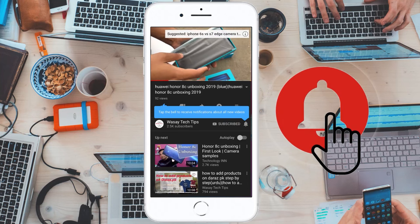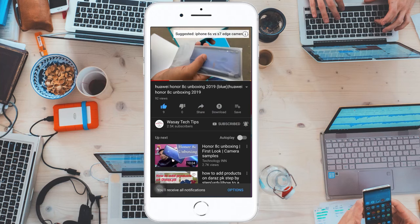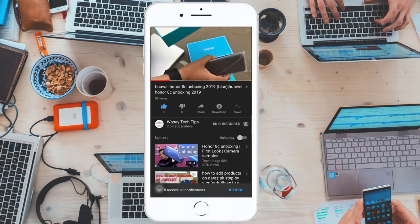Subscribe and press the bell icon to get notified for the latest tech videos. Hey, what's up YouTube, this is Washi here, and today in this video I'm going to show you how you can apply for the IELTS test in Pakistan.